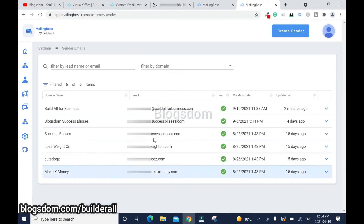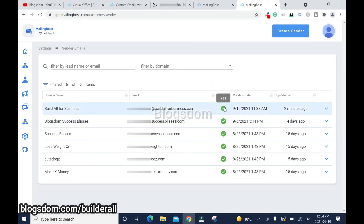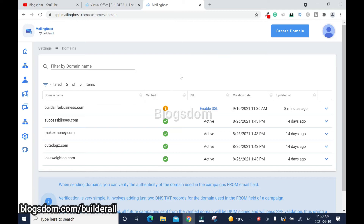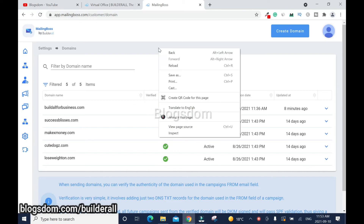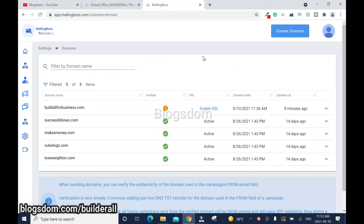Now we have a verified sender email. To get back to this page, reload it by clicking the reload button or right-click and click Reload. Then click Enable SSL — it will start processing.